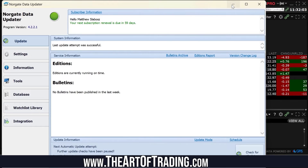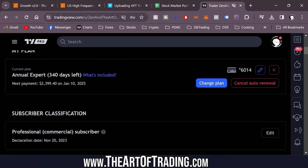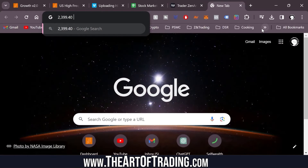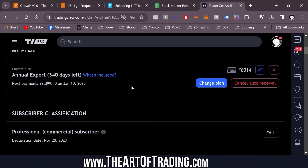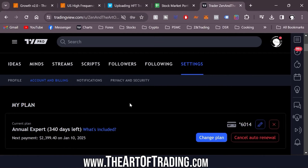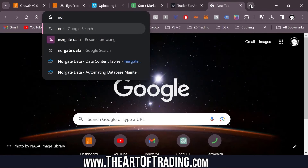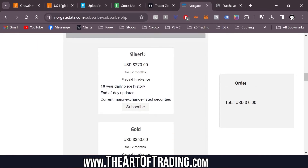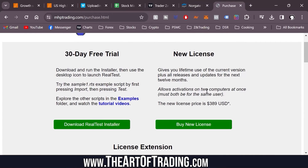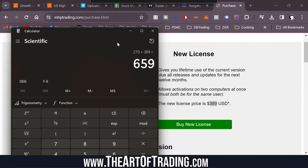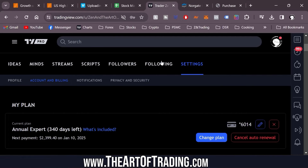In future videos I'm going to do a basics guide on RealTest: how to install it, how to get Norgate Data working with it. All of these things do cost money — it's not like TradingView where it's free. But the price isn't that bad. Norgate Data's US stock data starts at $270 per year and RealTest is a $389 one-off payment. Overall we're looking at about $659 to get started with RealTest, compared to nearly $2,400 on TradingView for my commercial subscription.